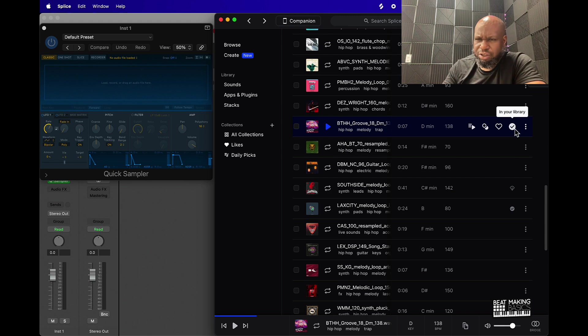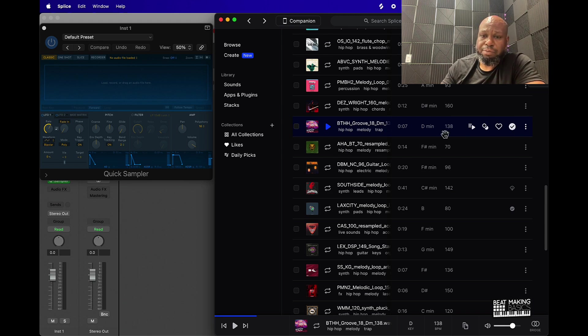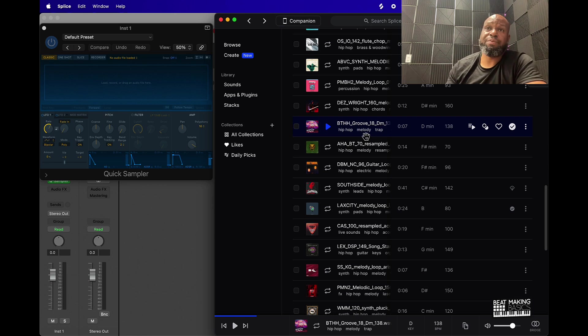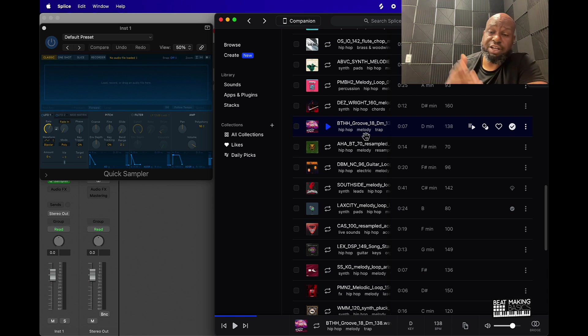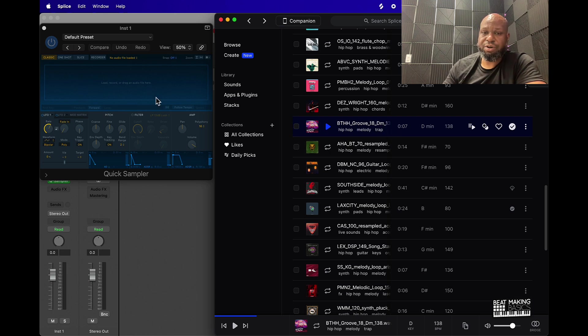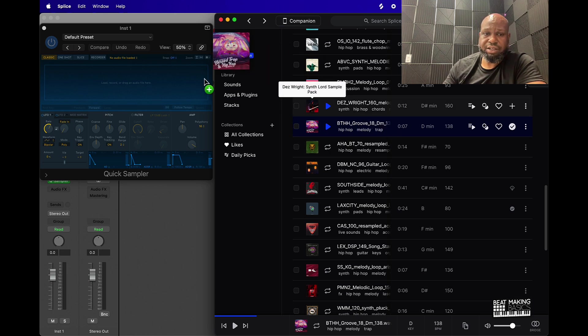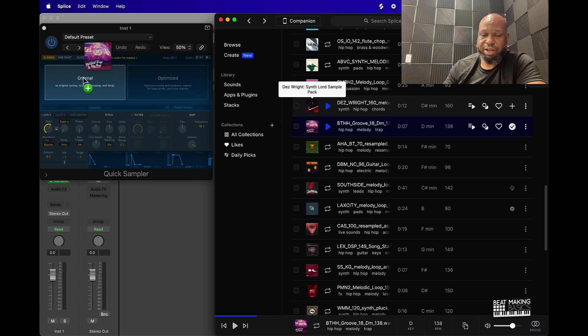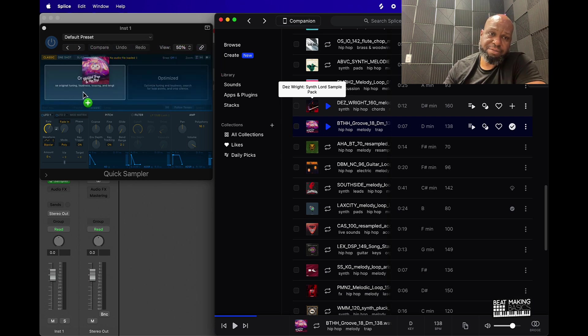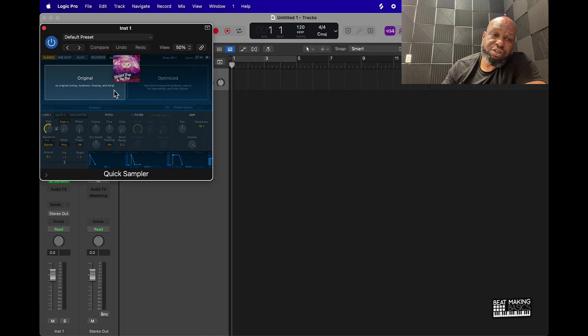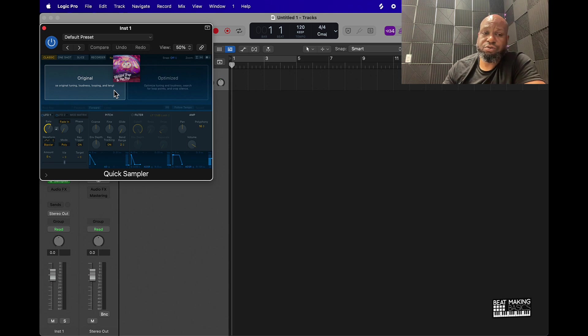Once it goes there and you see that check mark, now this sample is able to be dragged and dropped anywhere on your computer. You can put it on your desktop, you can put it anywhere, but what I like to do is just open up Splice and then have this Quick Sampler already ready to go. You can just take this and now drag it and drop it right in here on either of these options. If you drag it over here to the left, it's going to go in original and it's going to have the original tuning, loudness, looping, and length.